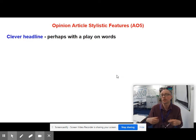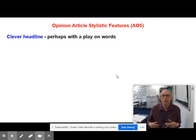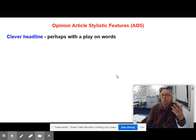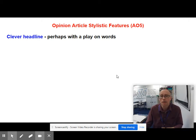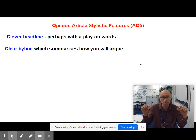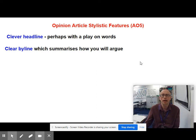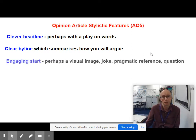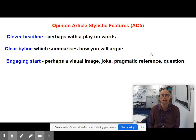You need to start off with a clever headline. It may be the last thing that you think of, but there needs to be something clever in your headline — perhaps a play on words, perhaps some kind of intertextual reference. You then need to have a clear byline — the sentence underneath the headline that summarises how you will be arguing in the piece.